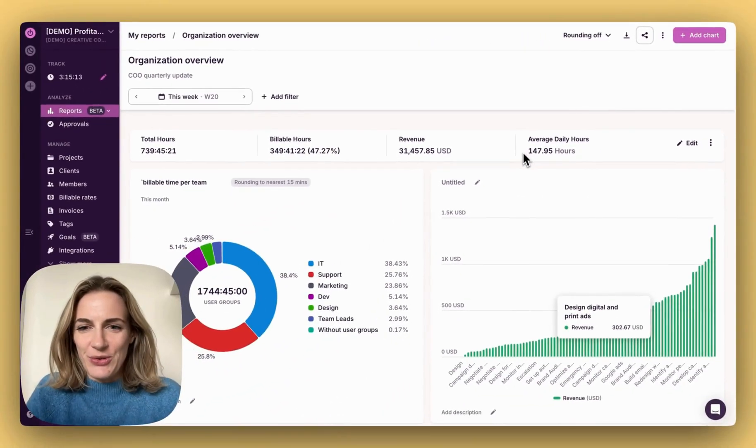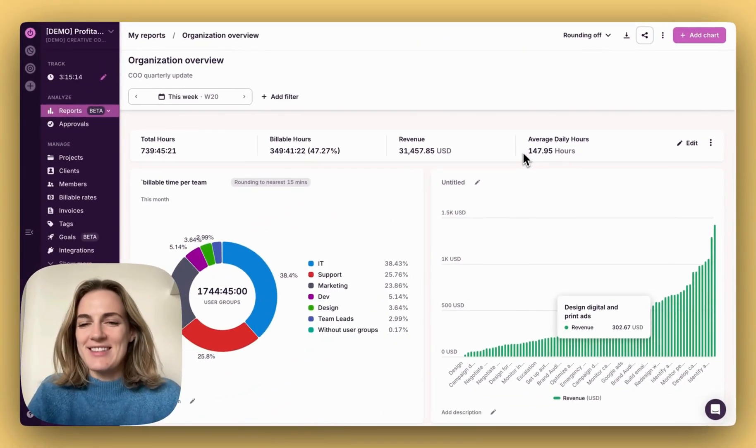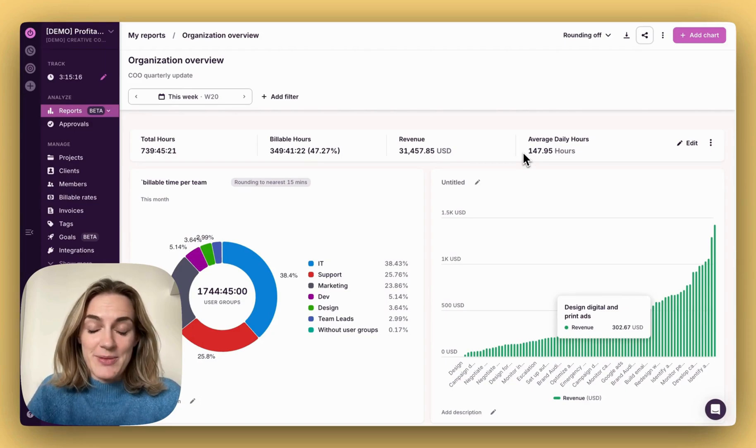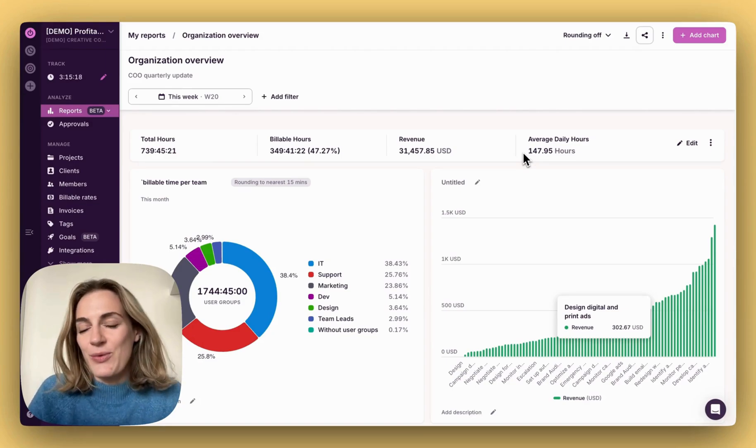We hope you enjoy the new reporting experience in Toggle Track. Your feedback helps us make it better, so please share your thoughts with us anytime.